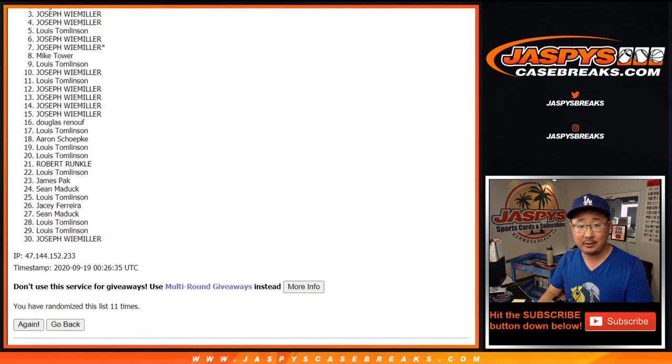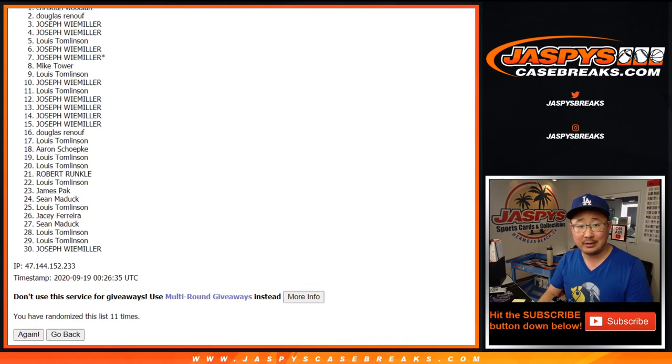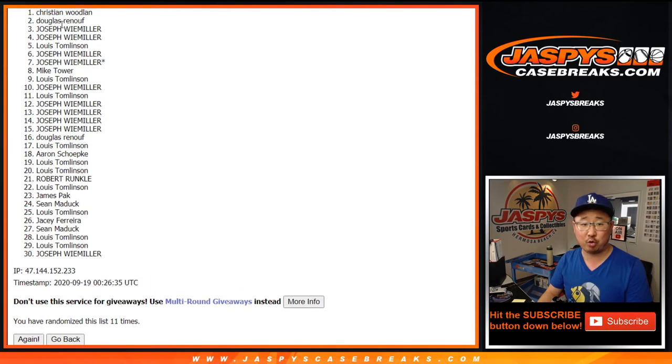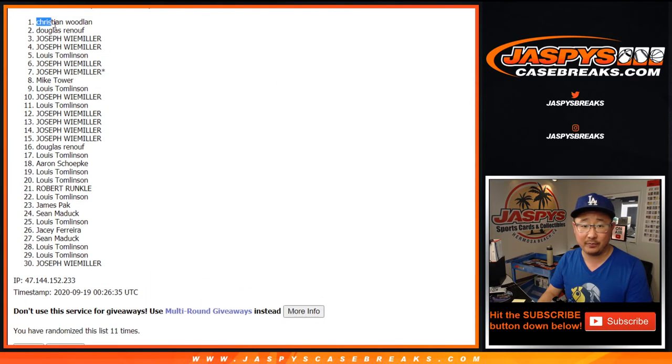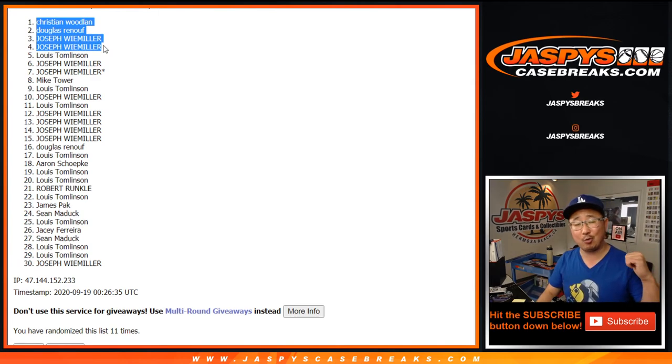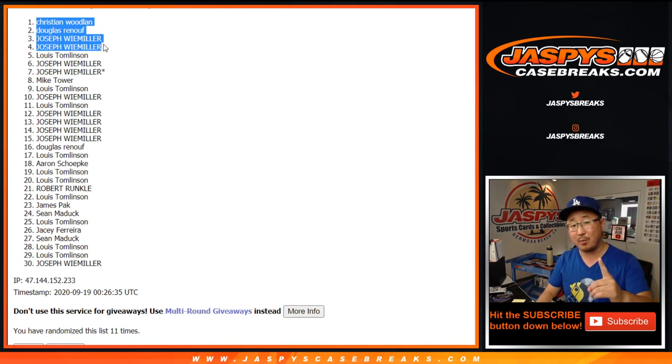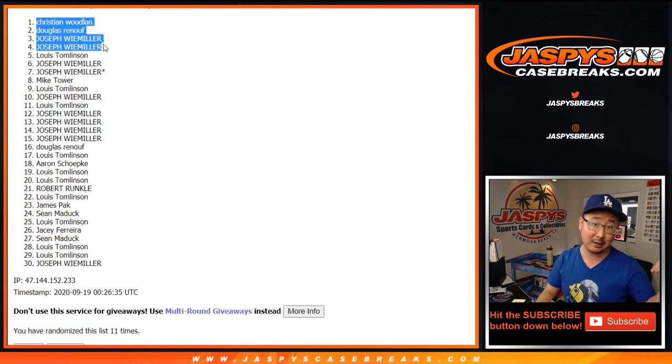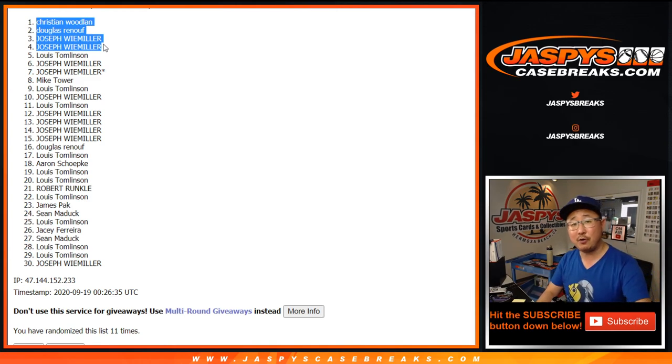Joey, Joey, Douglas, and Christian. There you go. Congrats to you. You're in that random number block randomizer. Again, we've got to do one more on jaspyscasebreaks.com, then we can unlock that pick your team. Thanks for watching. I'm Joe for jaspyscasebreaks.com. We'll see you next time. Bye bye.